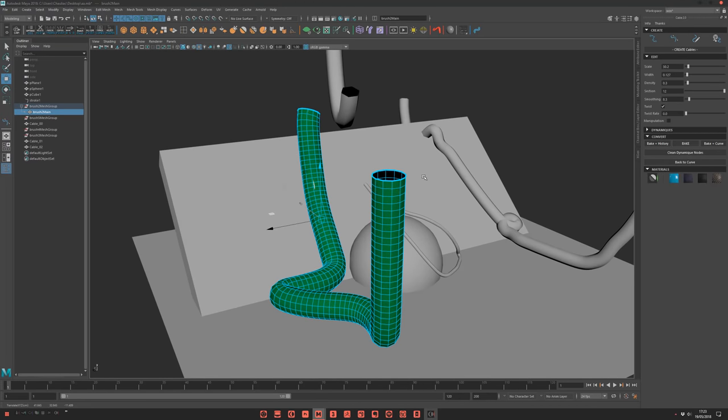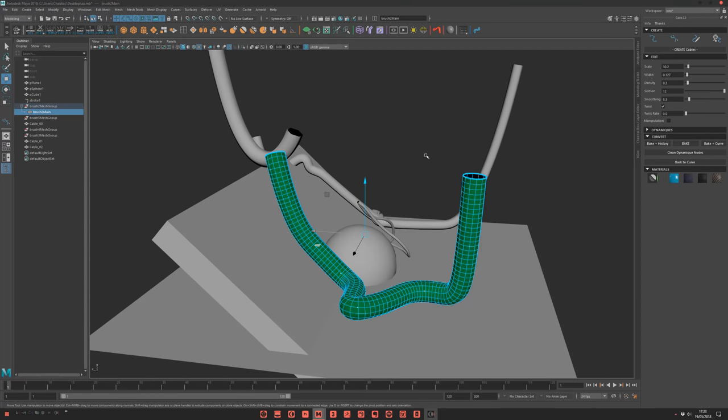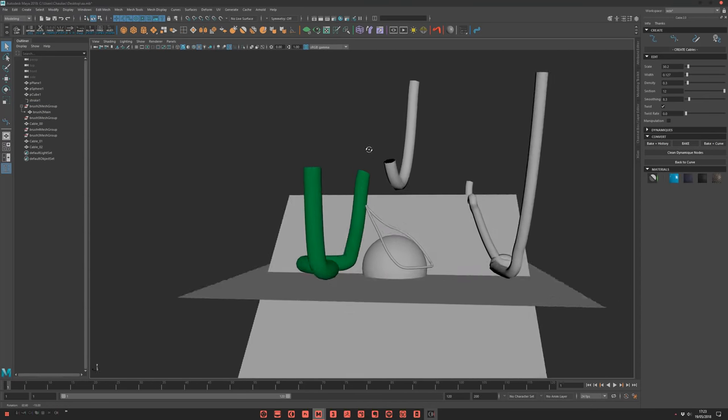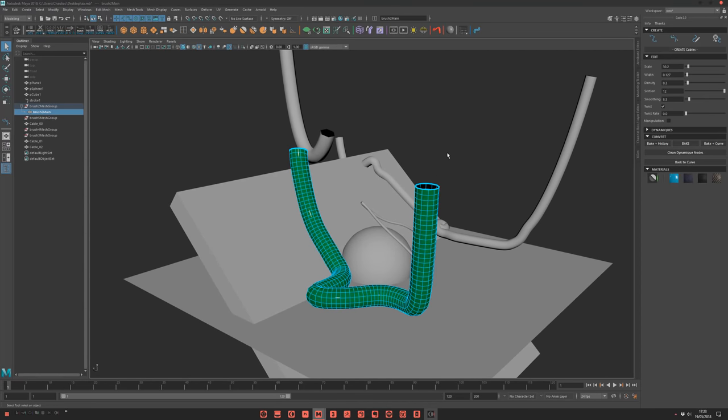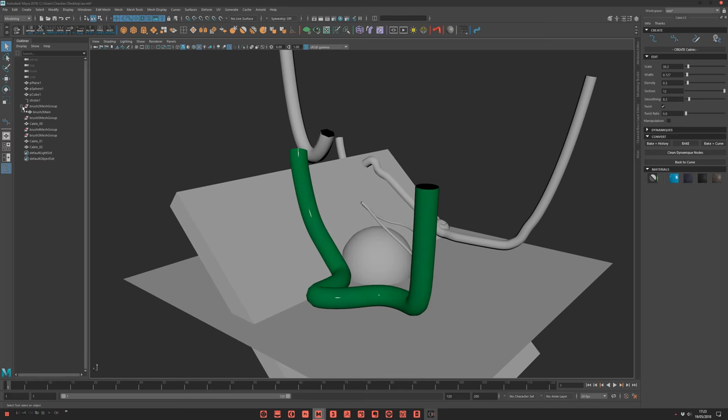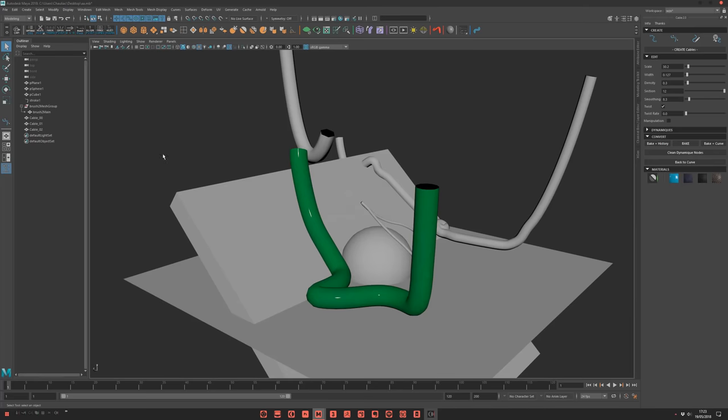And now you have your geometry with nice collision, UVs and all. So here it's a bit long because I take time to explain, but of course you understand that when you know the tool, in some clicks you have your cables in place. And if you have some residue, just make an optimize and it's clean.